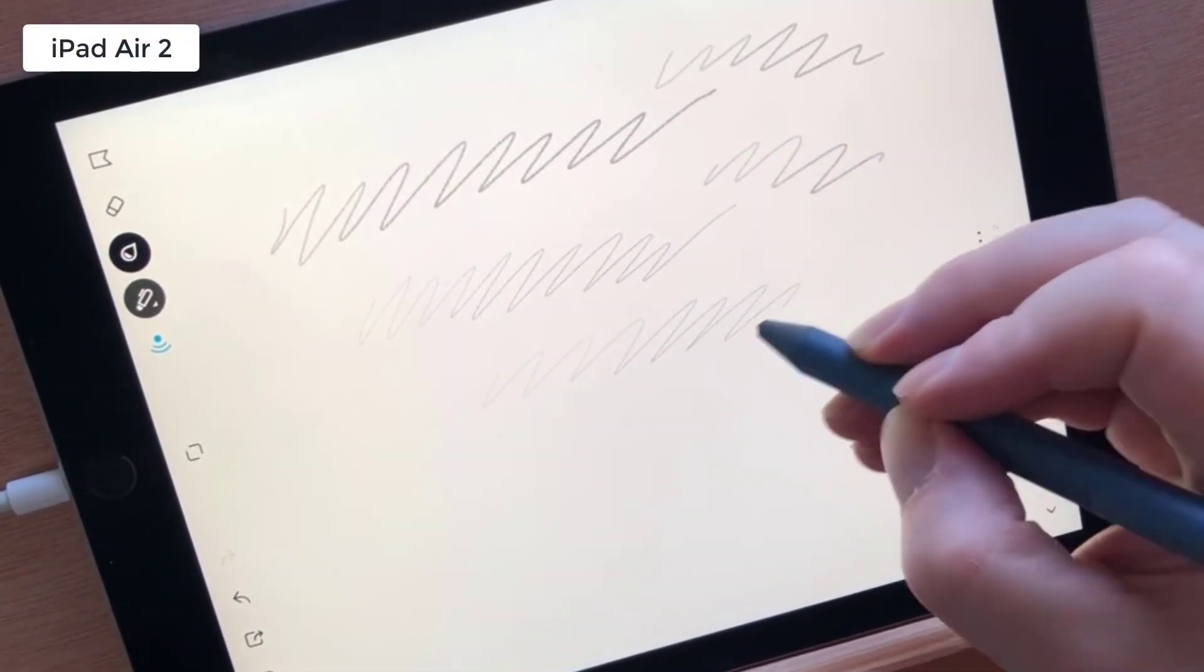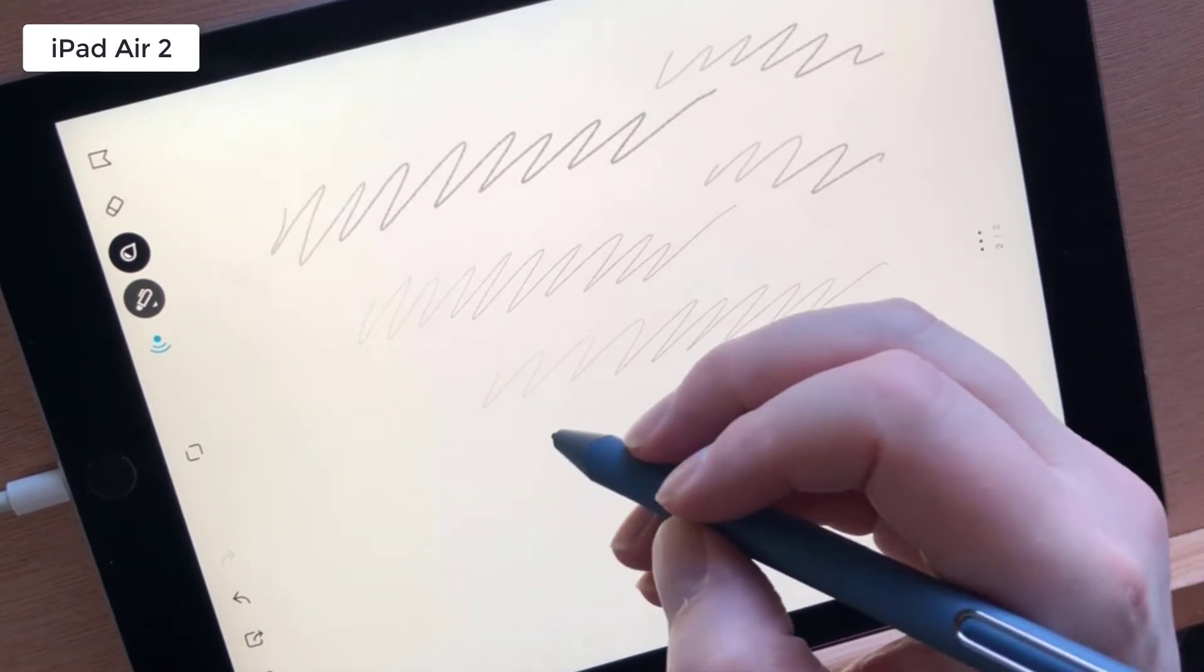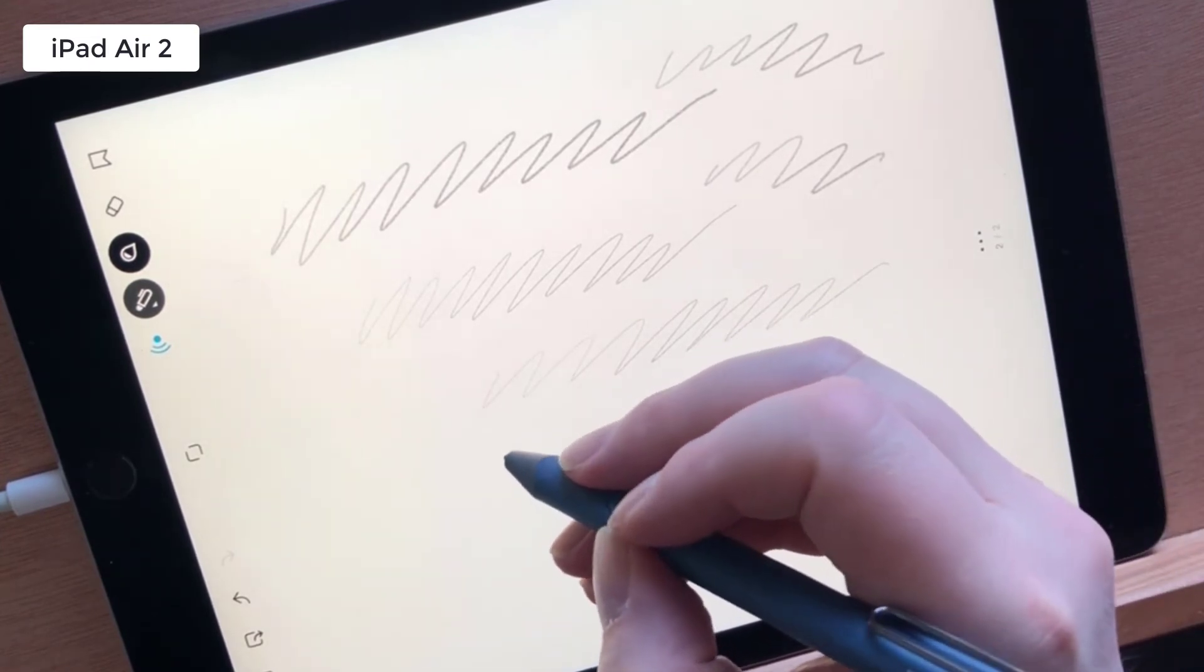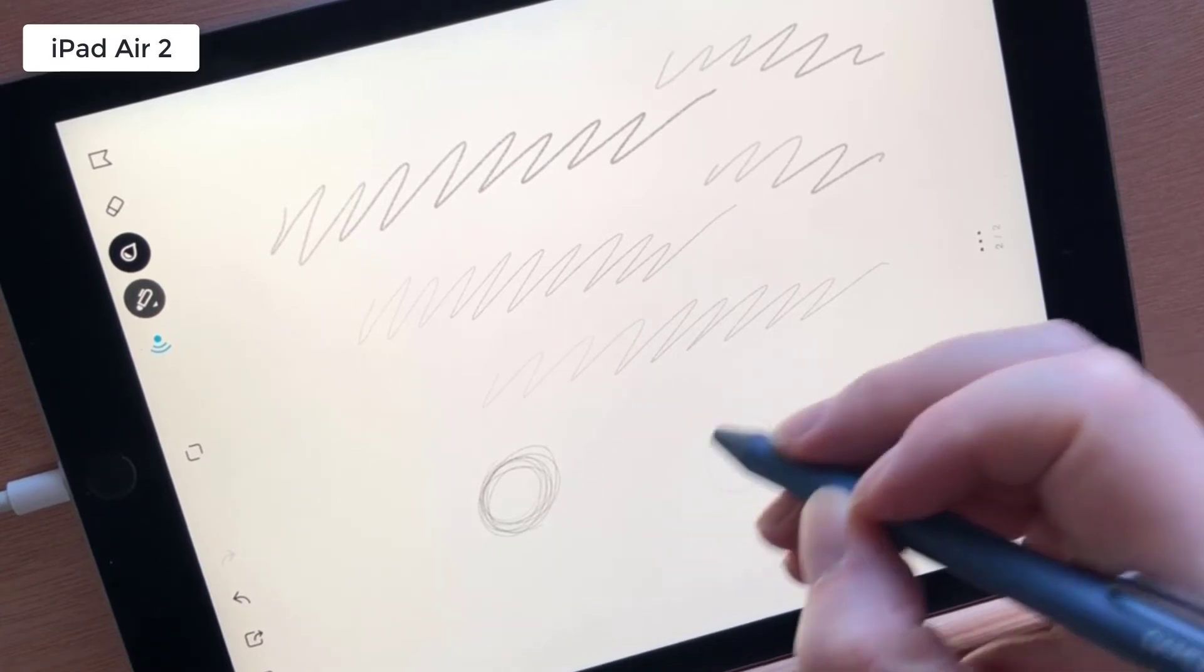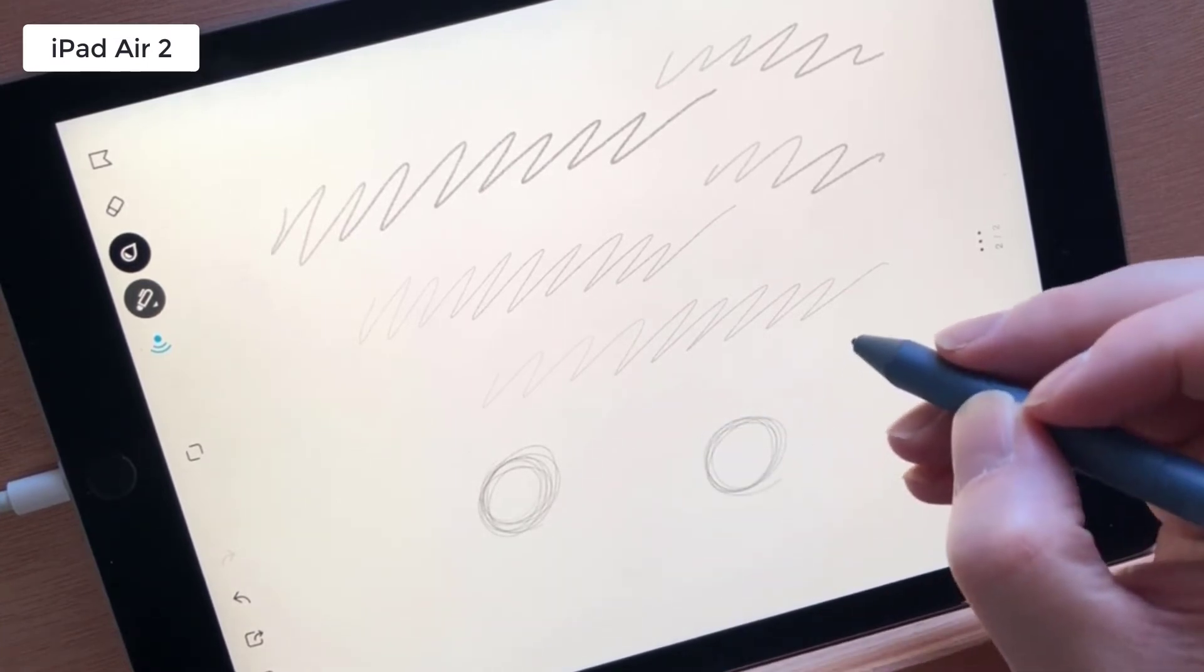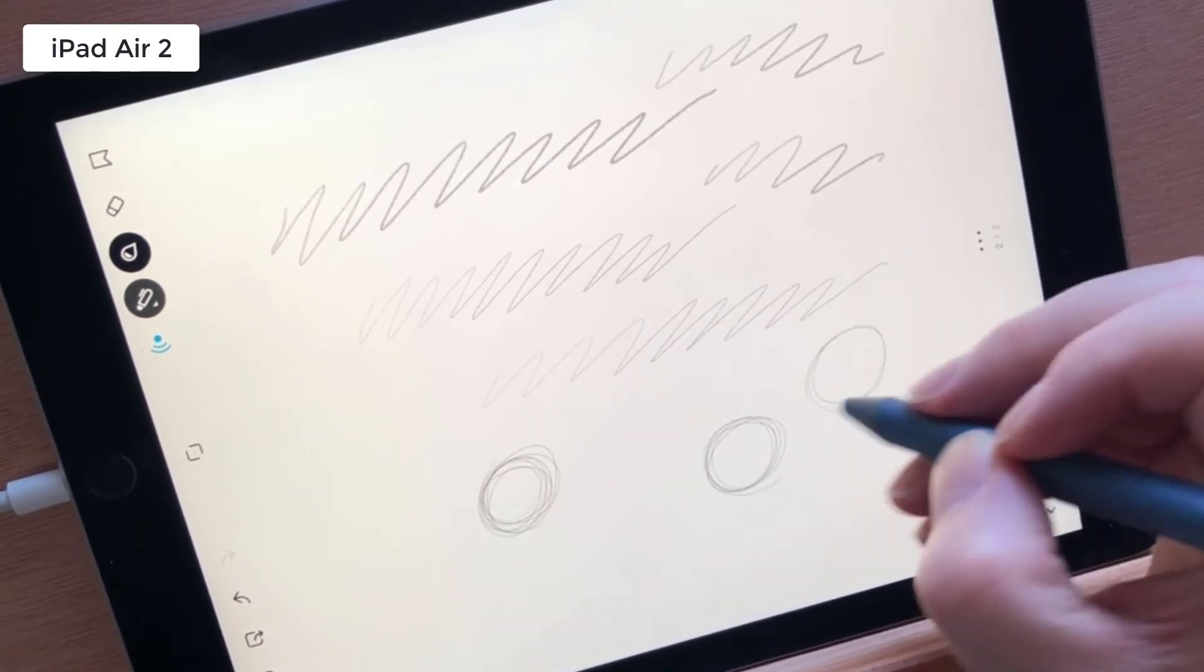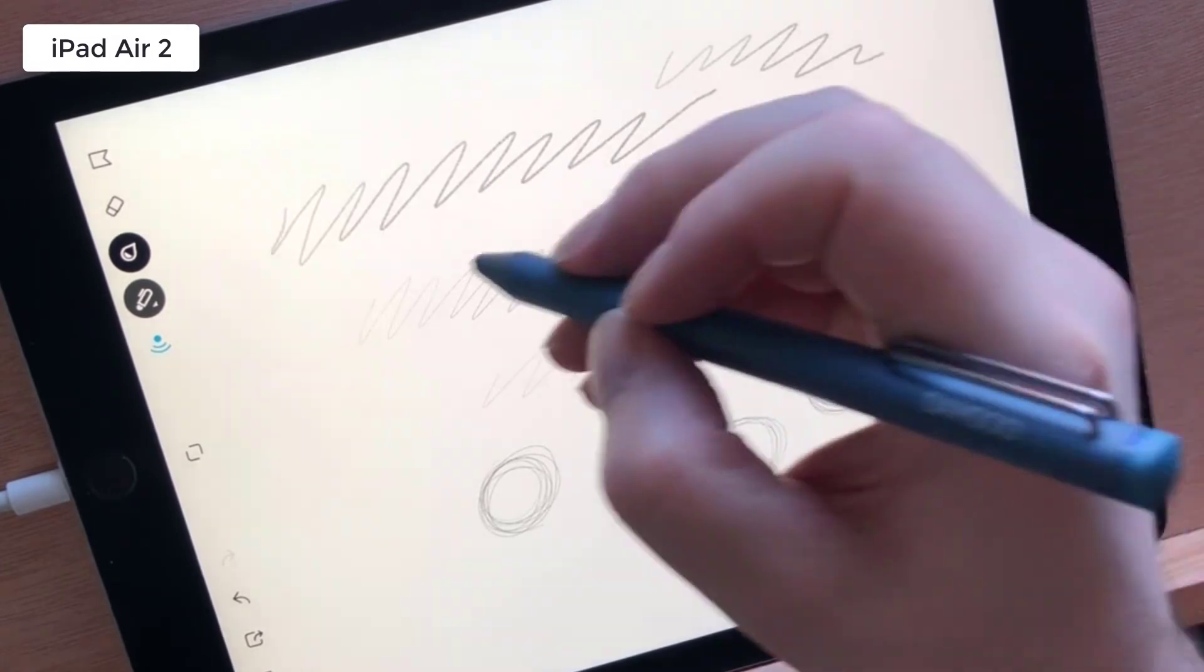My conclusion is that the Fine Line 3 is a great stylus which works across multiple devices, and Autodesk Sketchbook came out on top as the better application to use with it on both older and newer iPads.